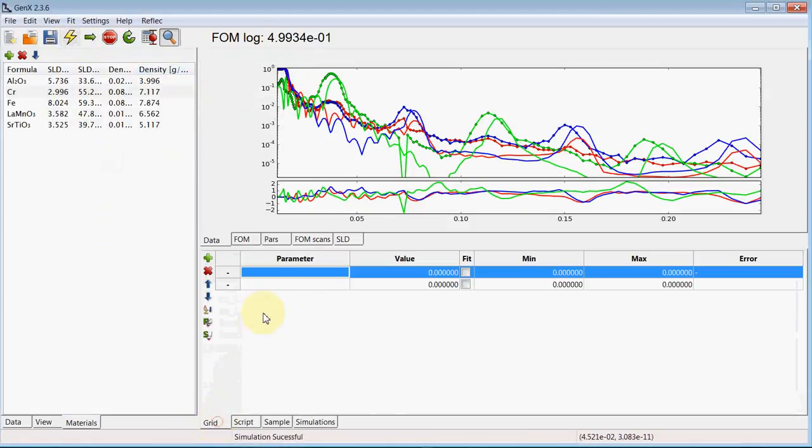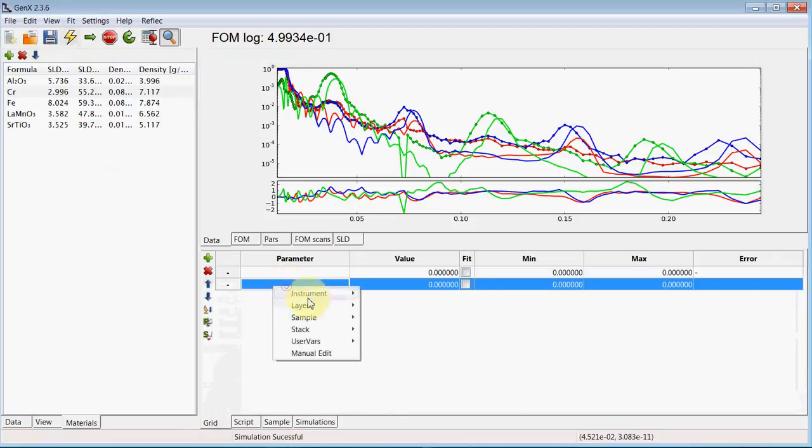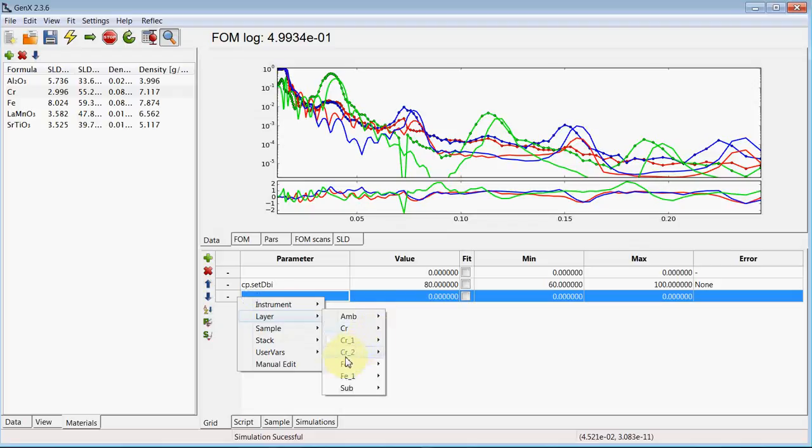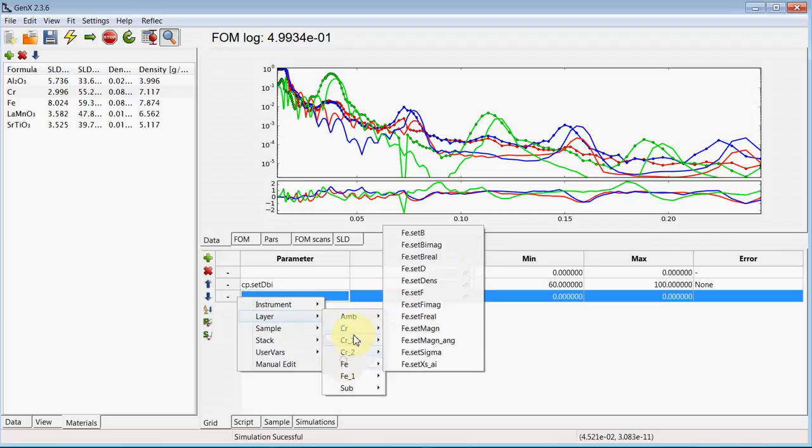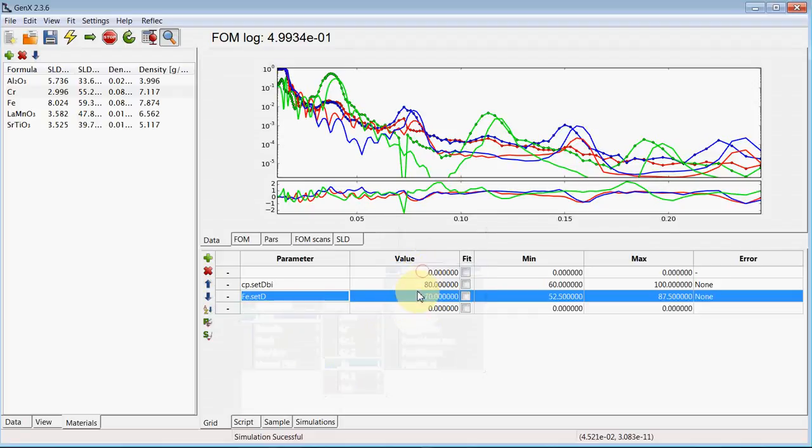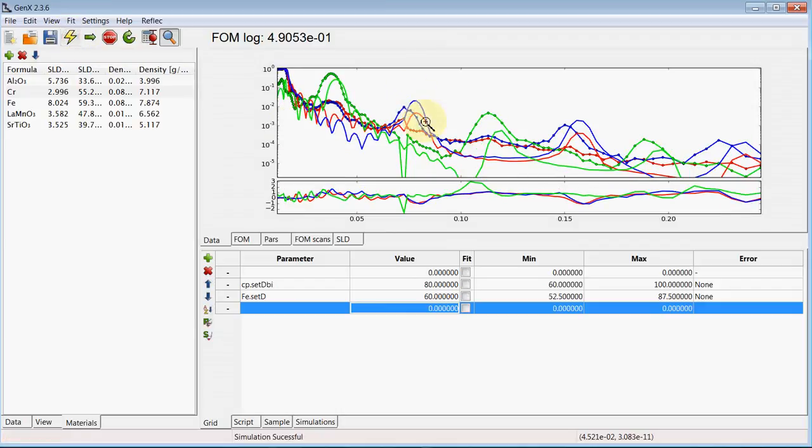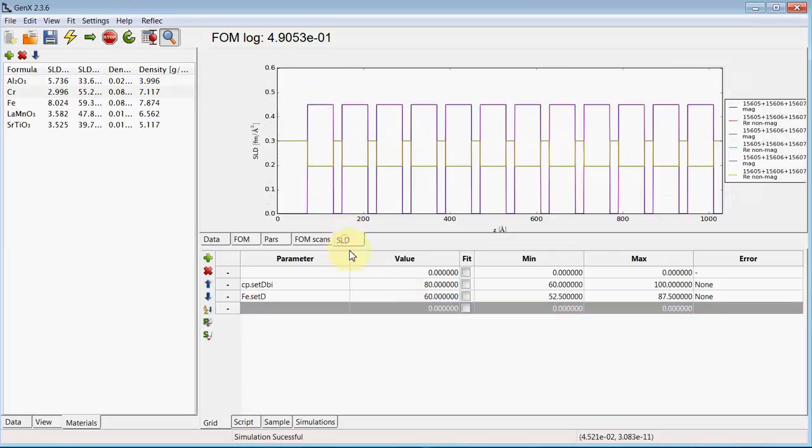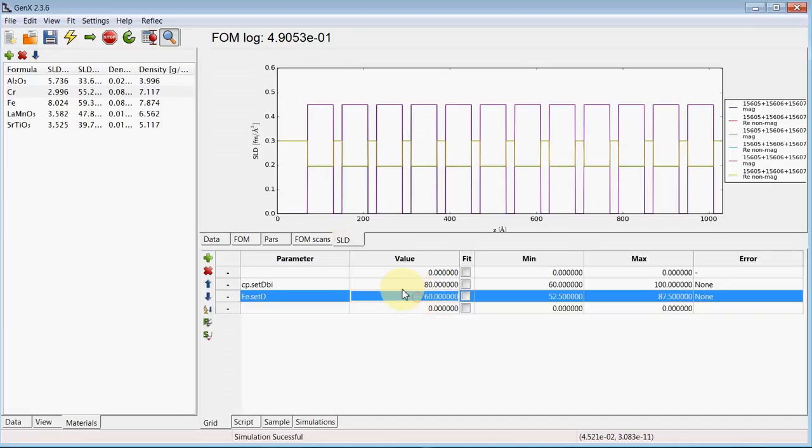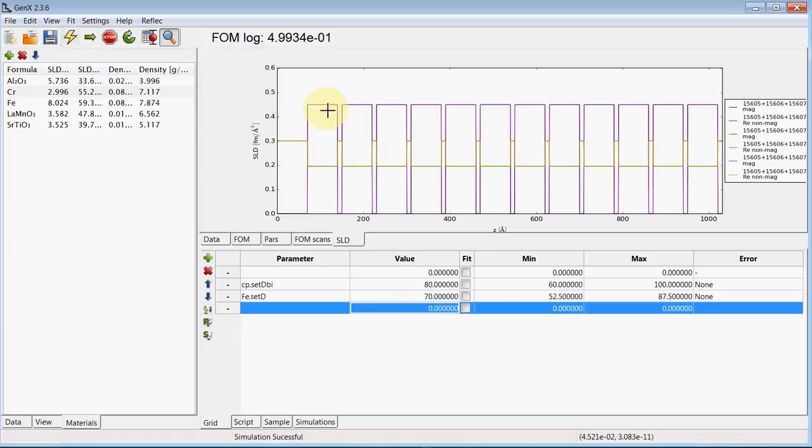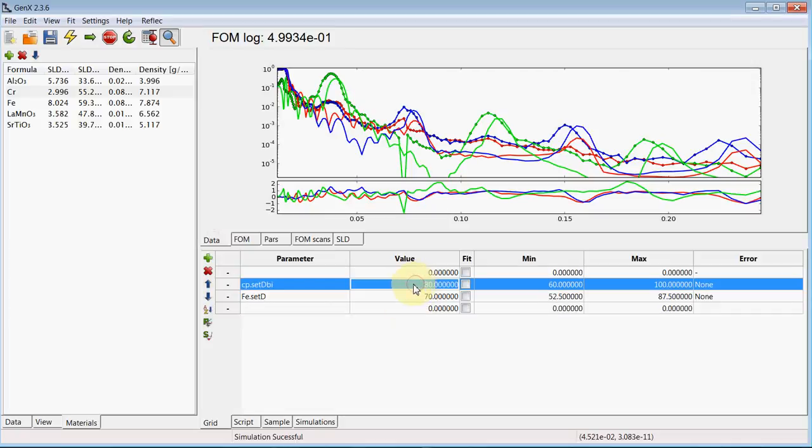And now we can add these parameters to the grid. So the bilayer thickness. And the thickness of the iron layer. And now you'll see if I reduce the thickness of only the iron. The Bragg peak position stays exactly the same. Only the contrast changes. Because I changed the ratio of iron to chromium. You can also see it in the SLD profile. When I change back to 17 angstrom. See how only the thickness of the iron increases. And the chromium reduces. But the bilayer periodicity stays pretty much the same.